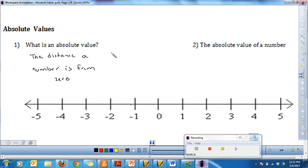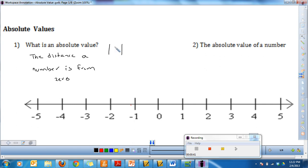We write absolute value using a certain notation — two straight up-and-down bars. Inside these bars, you put a number. So for example, I might say: what is the absolute value of four? That's written as the absolute value of four.